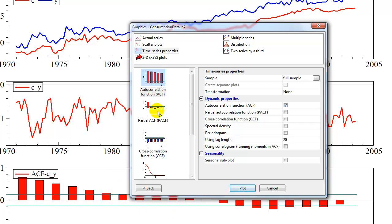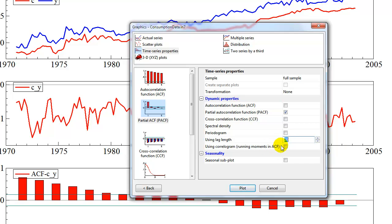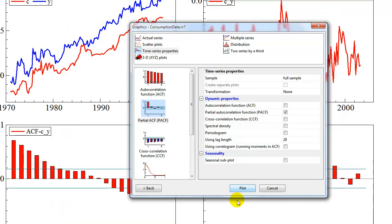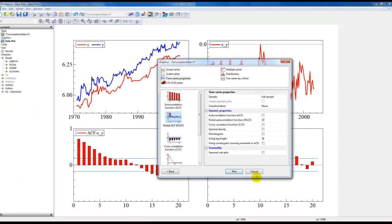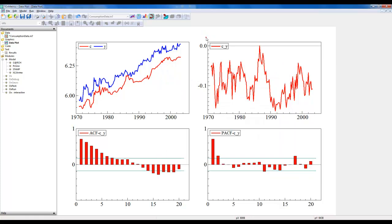We also want to plot the partial autocorrelation function. We click that and then deselect the autocorrelation function. Note that you can set the lag length here, so if you want more than 20 lags you can easily do that. I click plot and that gives me the following in the background. I'll close this window and here we have the four graphs that are shown on slide 32.